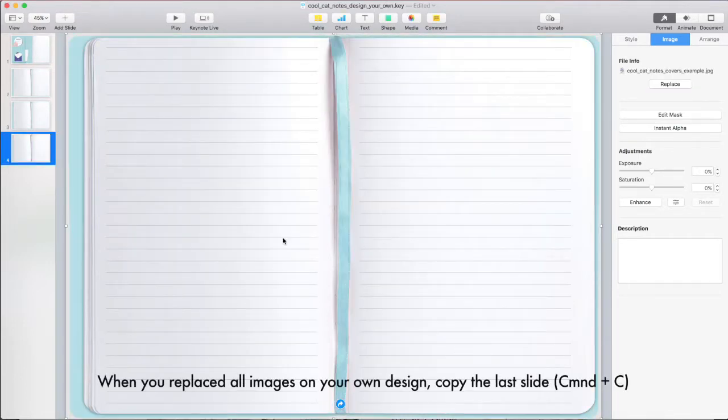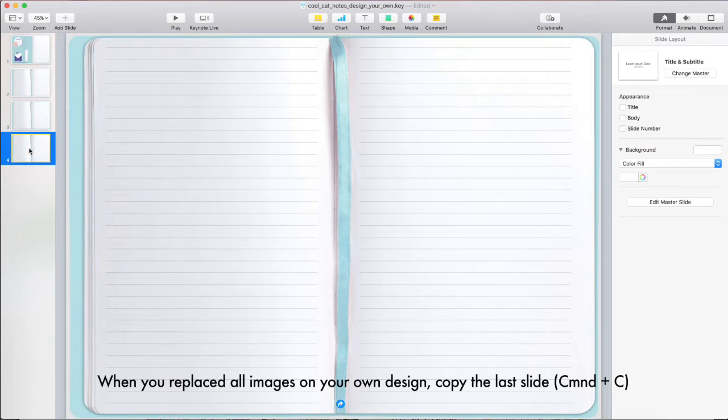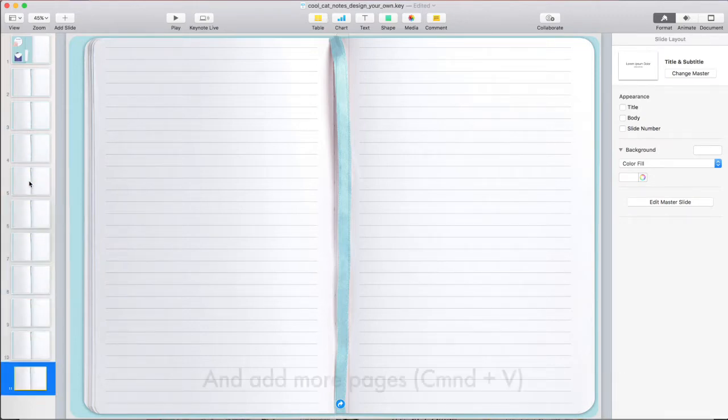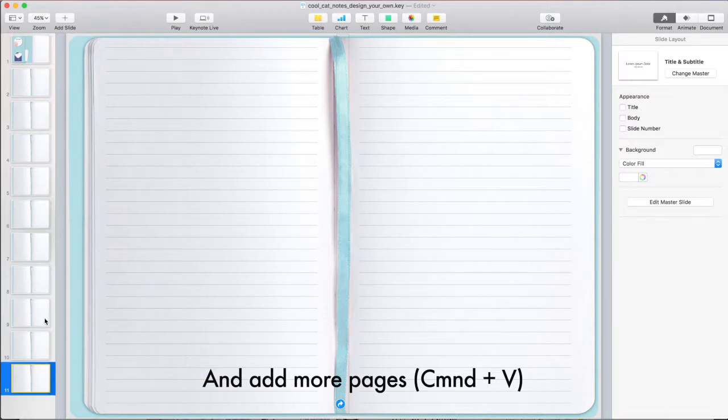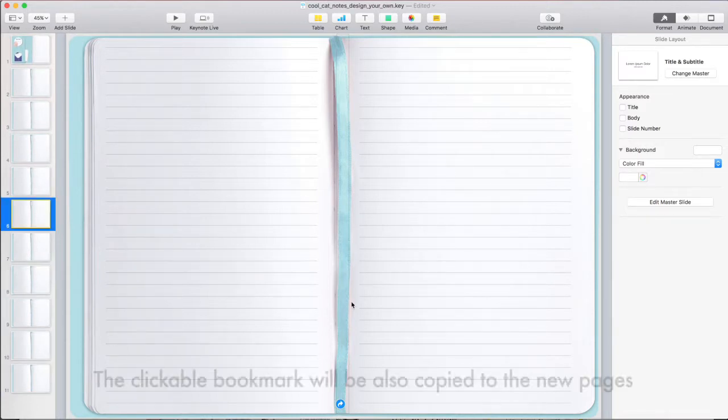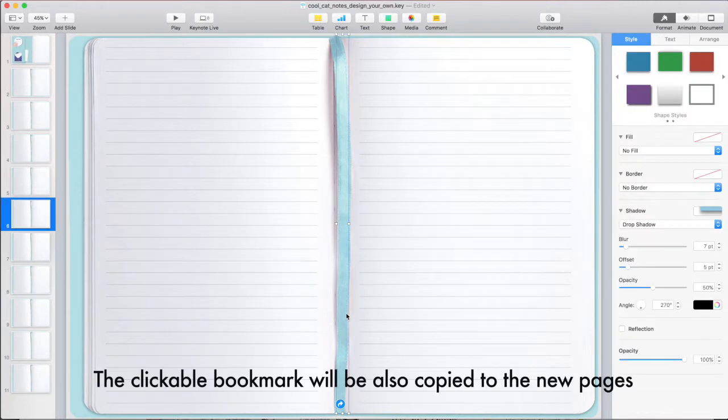When you've replaced all images on your own design, copy the last slide and add more pages. The clickable bookmark will also be copied to the new pages.